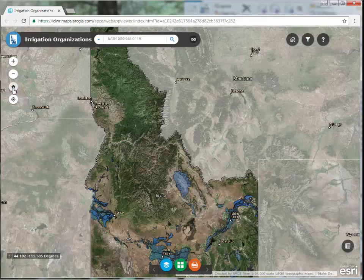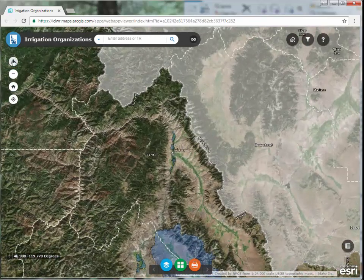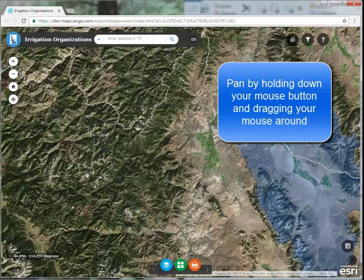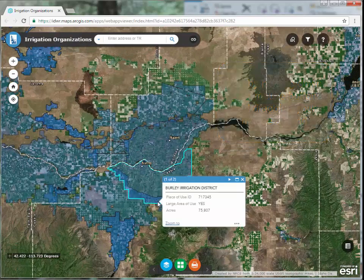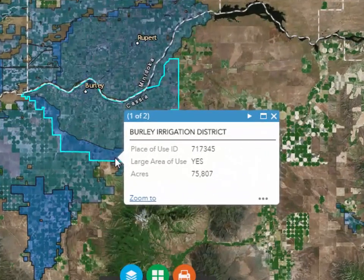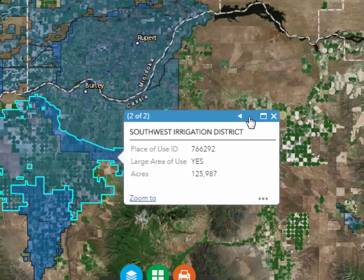Another way to explore the map is to zoom in, pan around, and click. If more than one feature exists in this location, you can scroll through the results by clicking on the arrow in the upper right-hand corner of the pop-up window. As you scroll through the list of results, each boundary will be highlighted and the information about that organization will appear in the pop-up. To close the pop-up, click on the X in the upper right-hand corner.